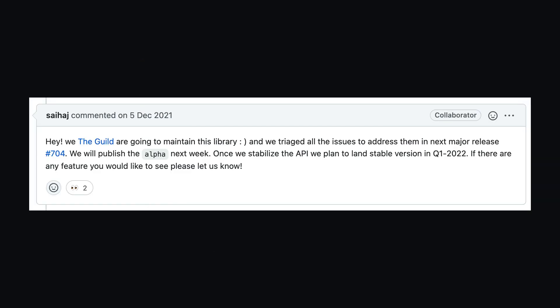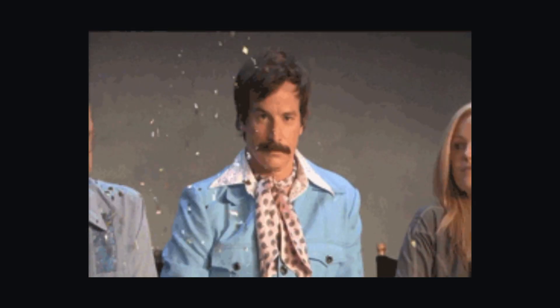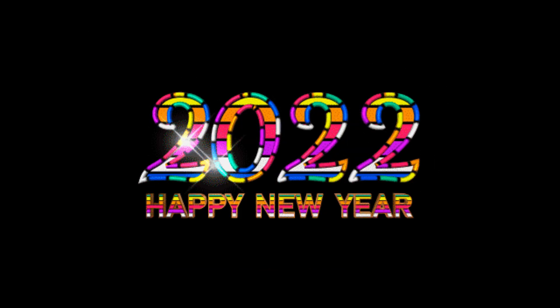Thankfully, the guild picked this project up, so 2022 is looking like a great year for building projects with GraphQL Yoga.